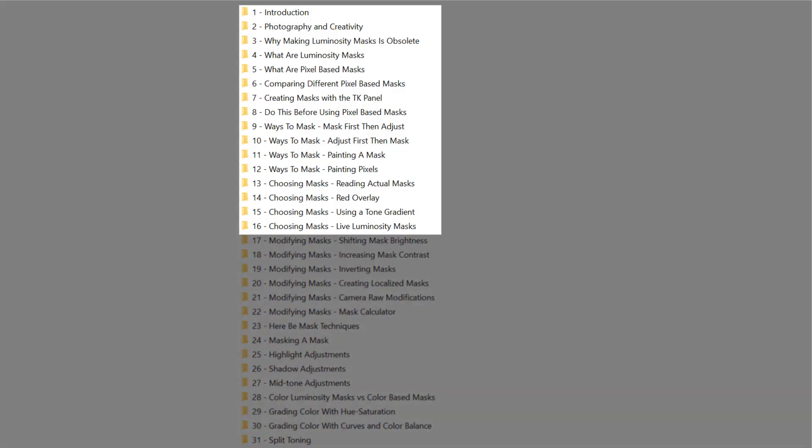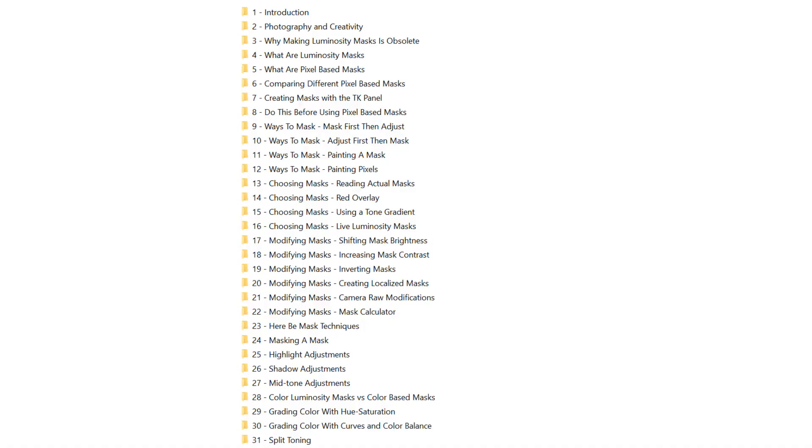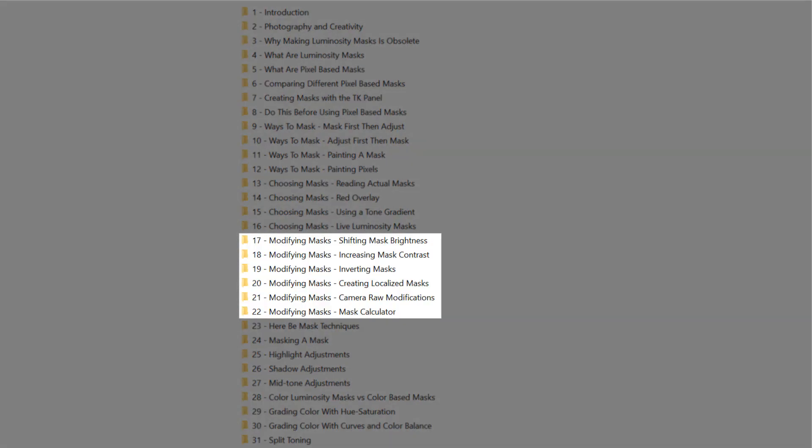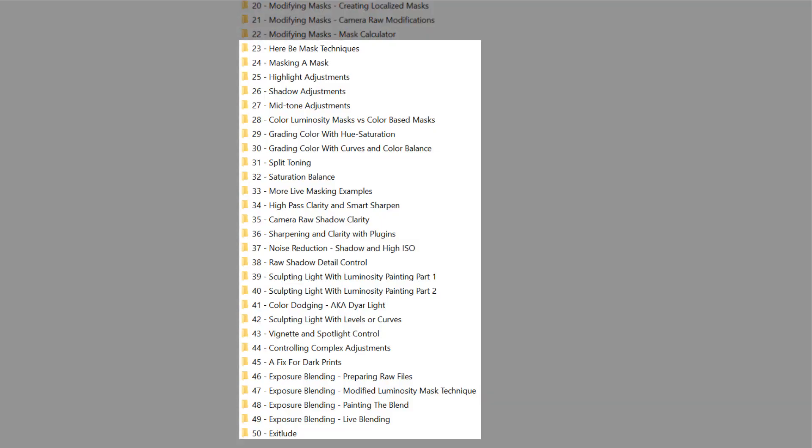The first 16 chapters review what Luminosity and Pixel-Based Masks are and the main ways to apply them. Chapters 17 through 22 focus on newer and more advanced ways to modify and customize Luminosity Masks. Each of the remaining 26 chapters demonstrates a specific mask technique.